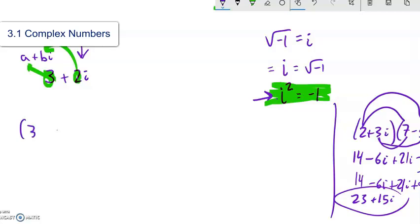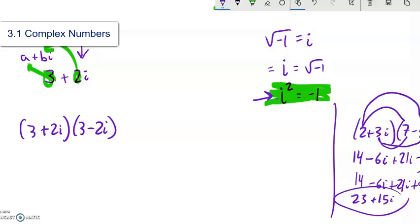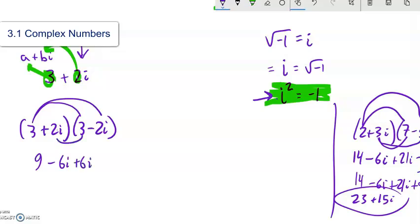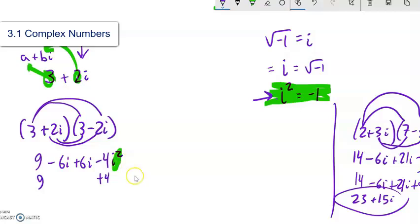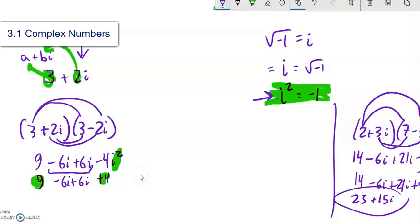Let's do another one — 3 plus 2i times 3 minus 2i. This looks like a difference of squares situation. Distributing: 3 times 3 is 9, 3 times negative 2i is negative 6i, 2i times 3 is positive 6i, and 2i times negative 2i: 2 times negative 2 is negative 4, i times i is i squared, and i squared is negative 1, so negative 4 times negative 1 is positive 4. Notice the middle terms negative 6i plus 6i cancel out, leaving just 9 plus 4, which is 13.